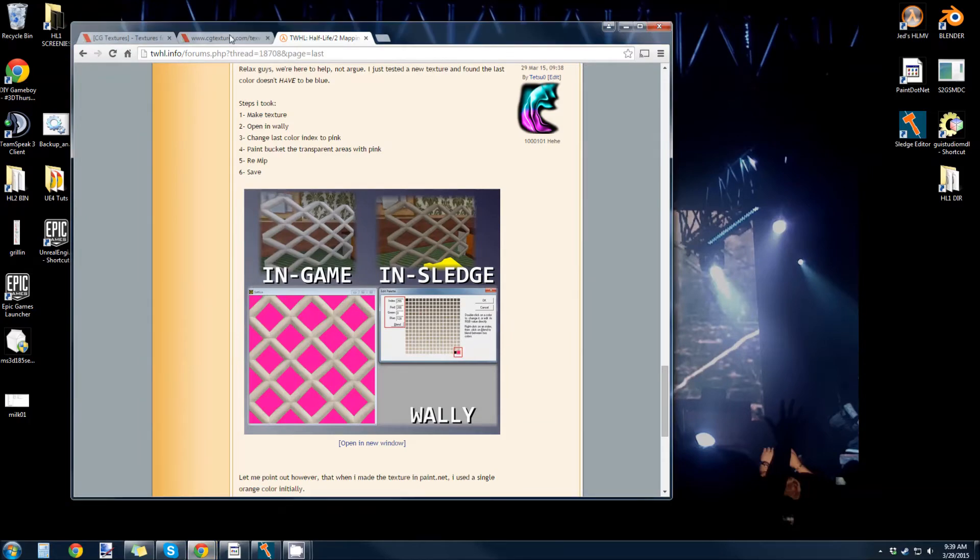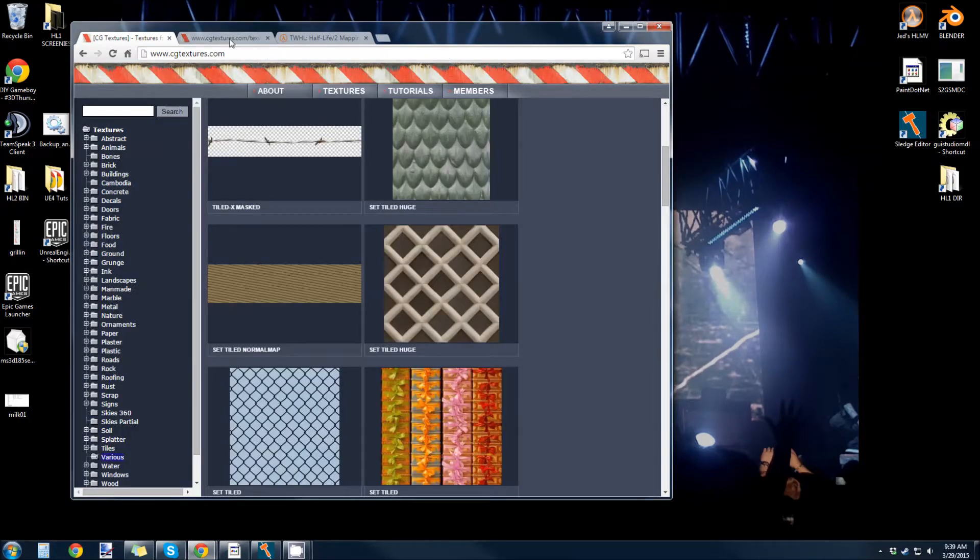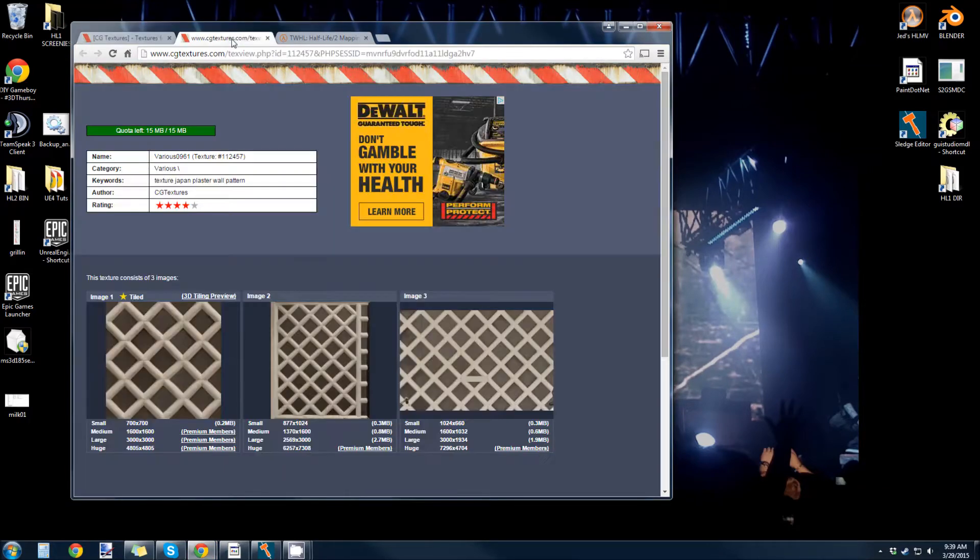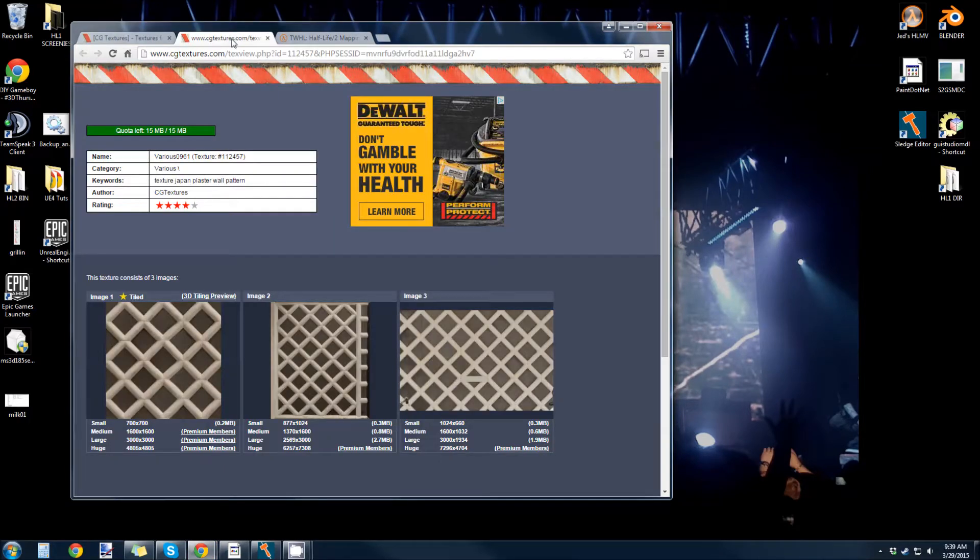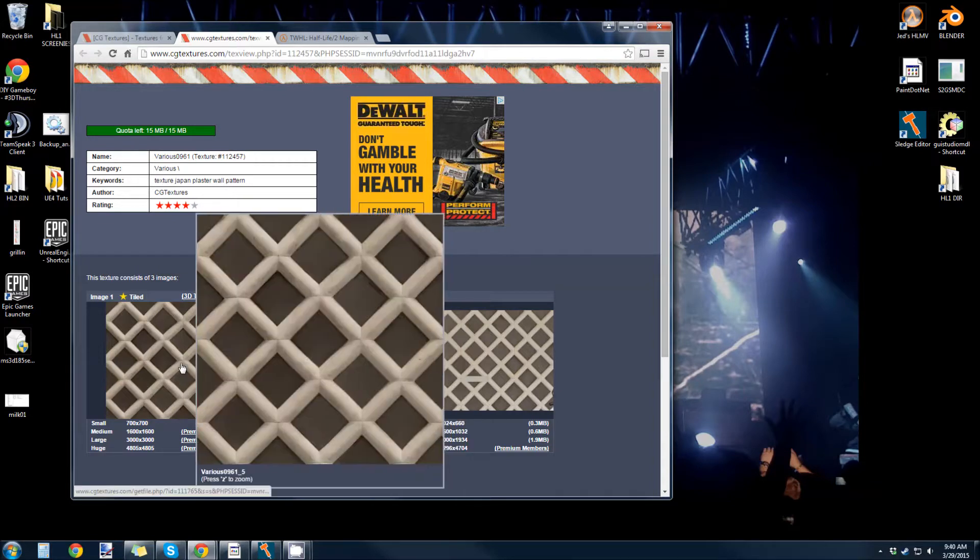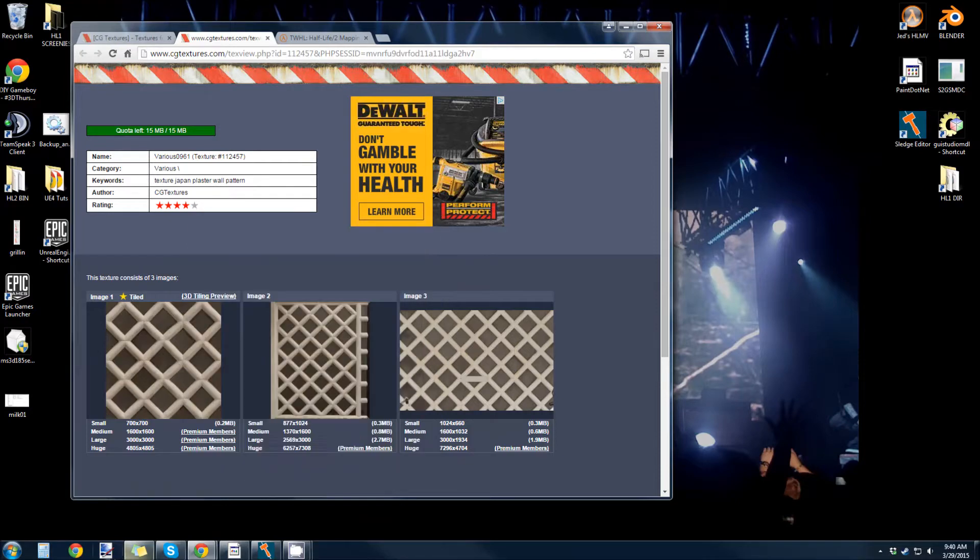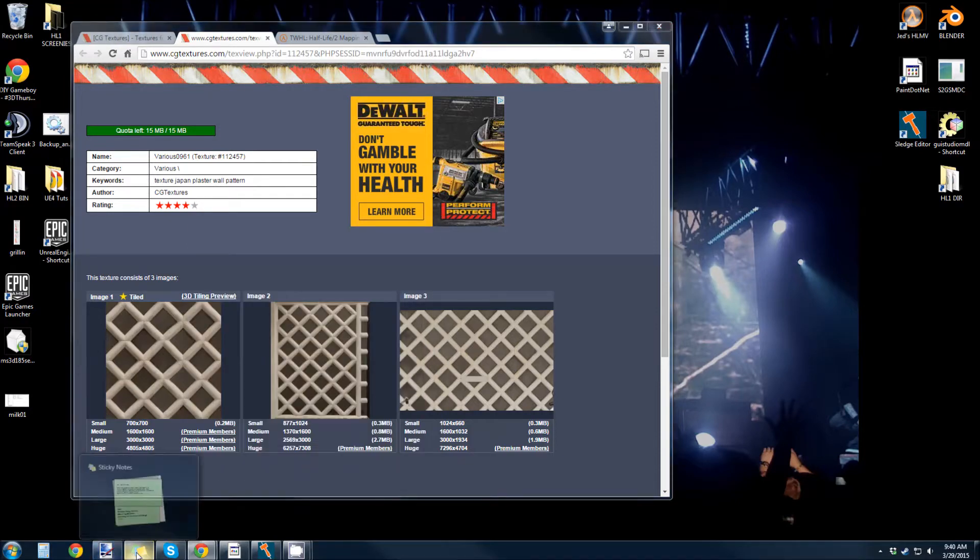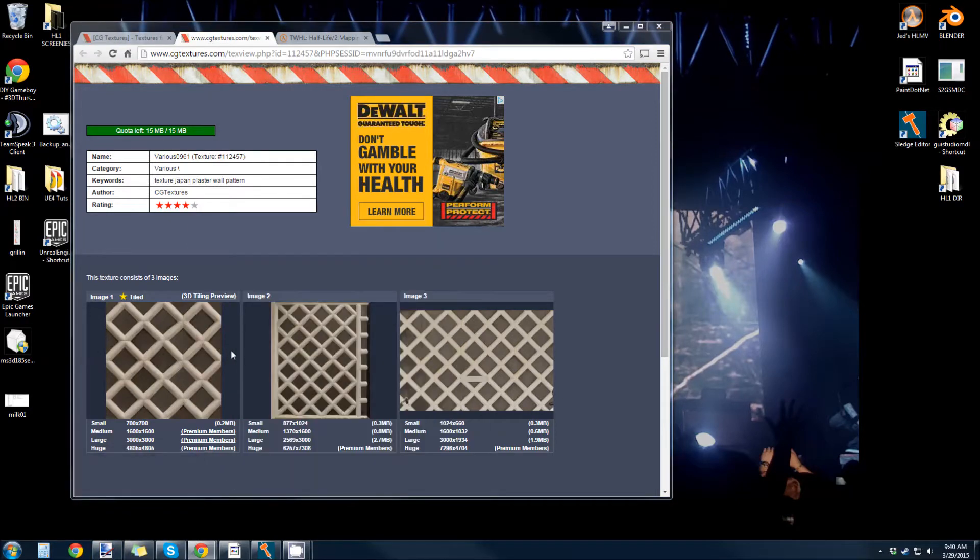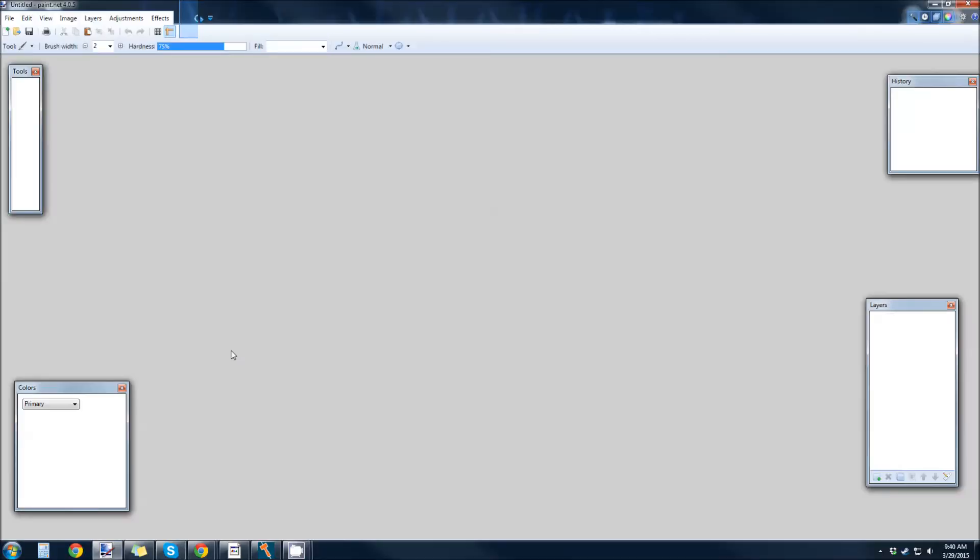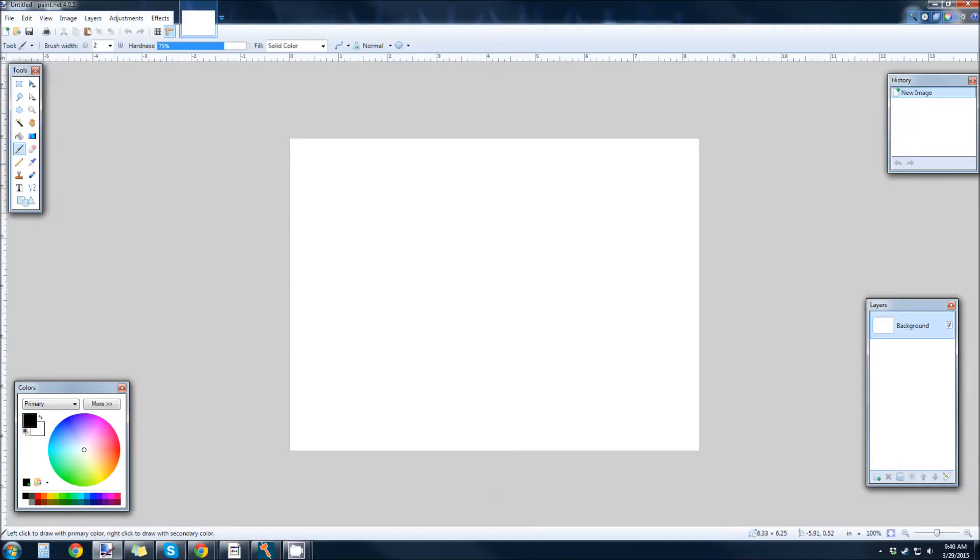I have a CGTextures account which I highly recommend grabbing because you can just come in here and download any one of these textures. So, I already have one of these downloaded and I will open it and show you how to modify that to get it transparent.